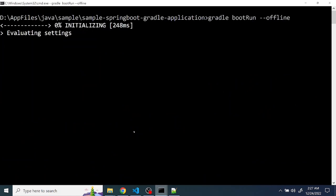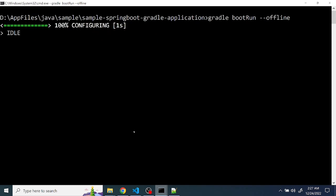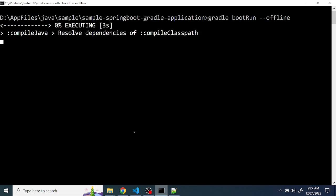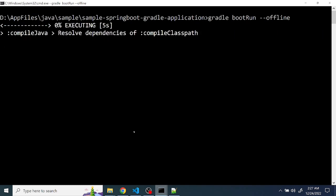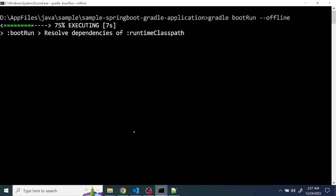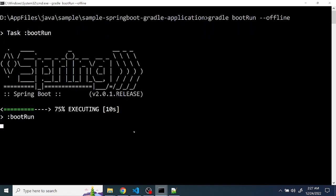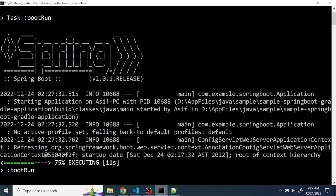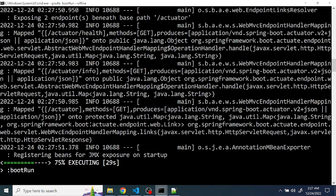We don't want to download the dependencies again and again because they're already downloaded and it may cause the execution time to be slower. So just add an argument after the bootRun called hyphen hyphen offline, so it will refer to the locally downloaded dependencies and will start the application very fast.